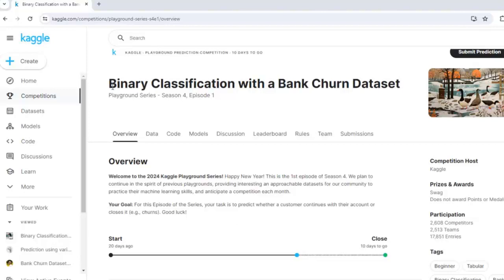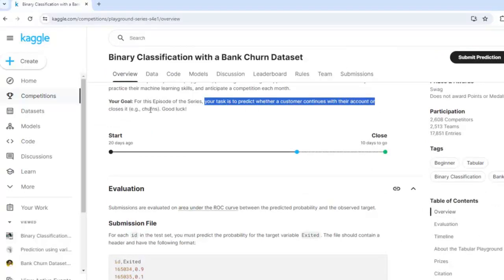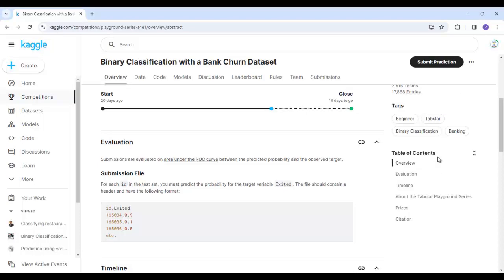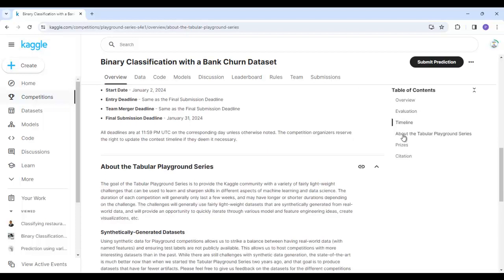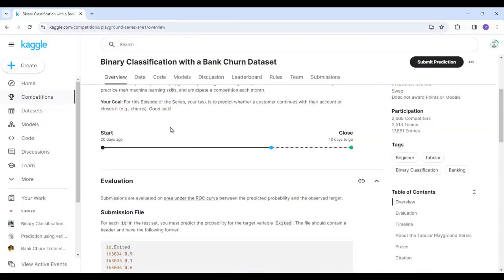As you can see here, the current competition is binary classification with a bank churn dataset. You can read this overview. Your task is to predict whether a customer continues with their account or closes it, meaning churns. Go through the table of contents like overview, evaluation, timeline, about the tabular playground series, prizes, and citation. There are still 10 days remaining in this competition, so you can also participate.